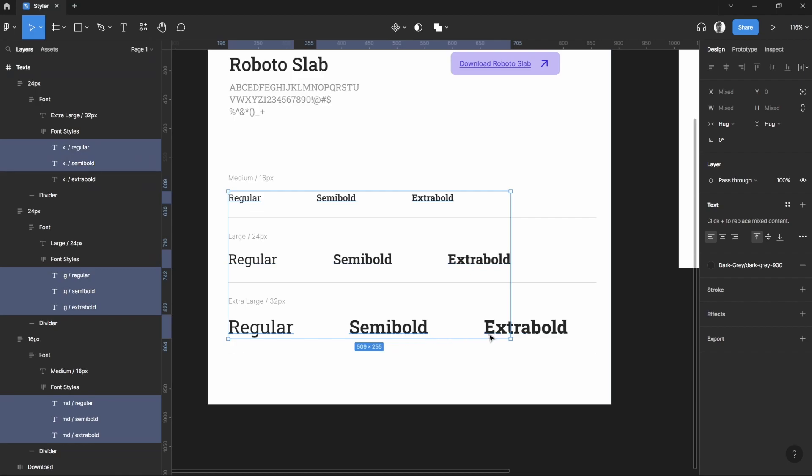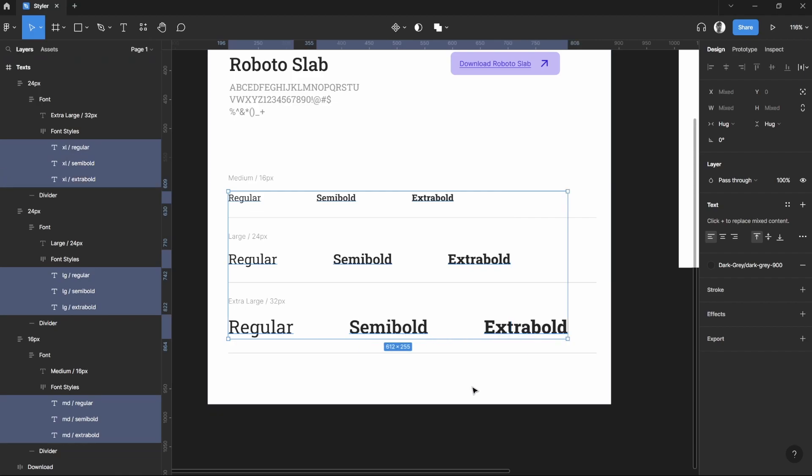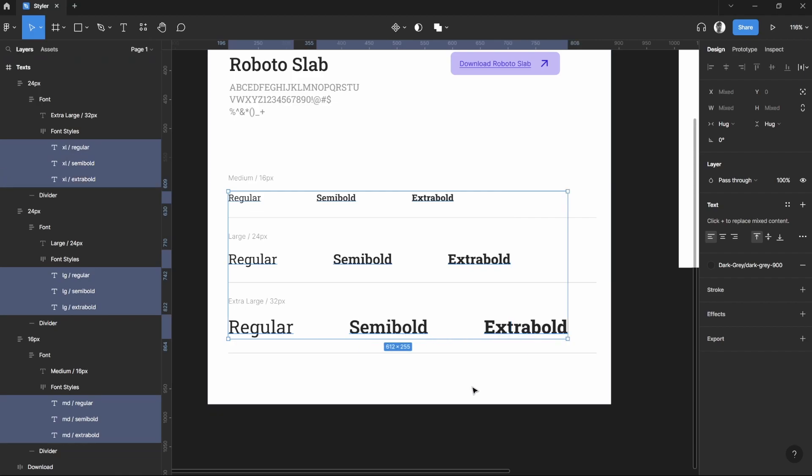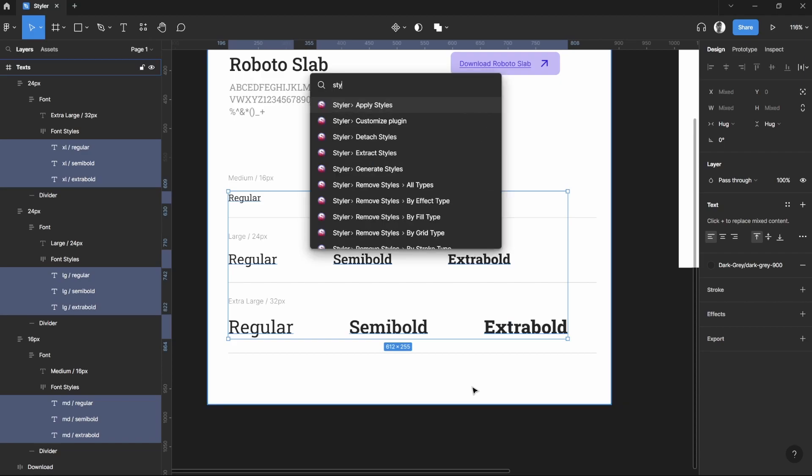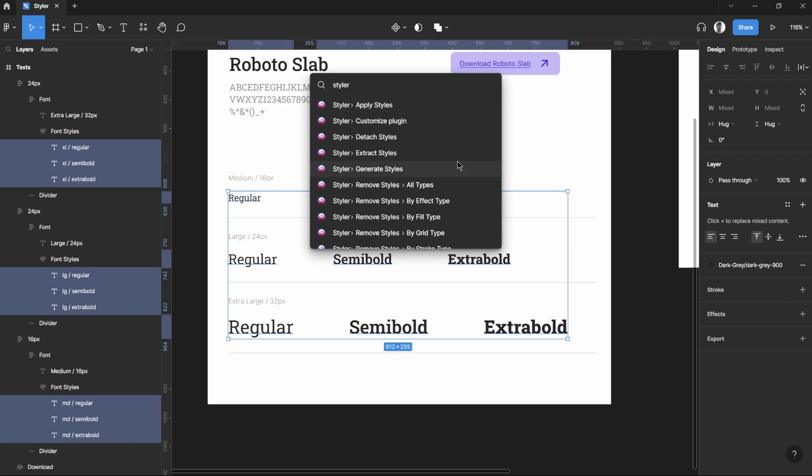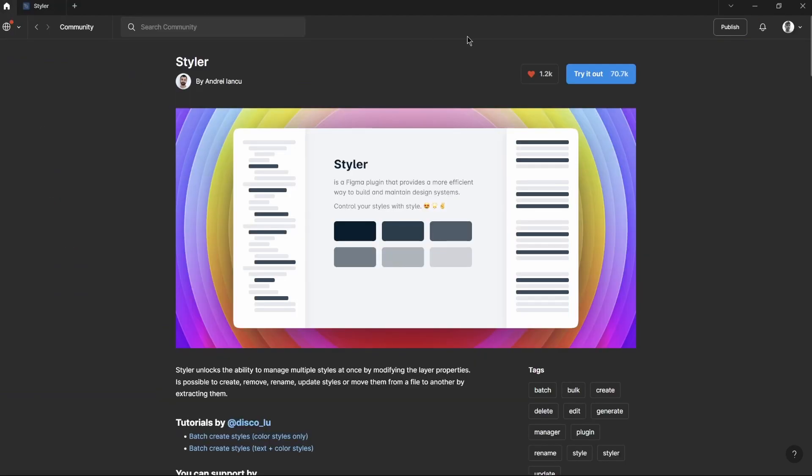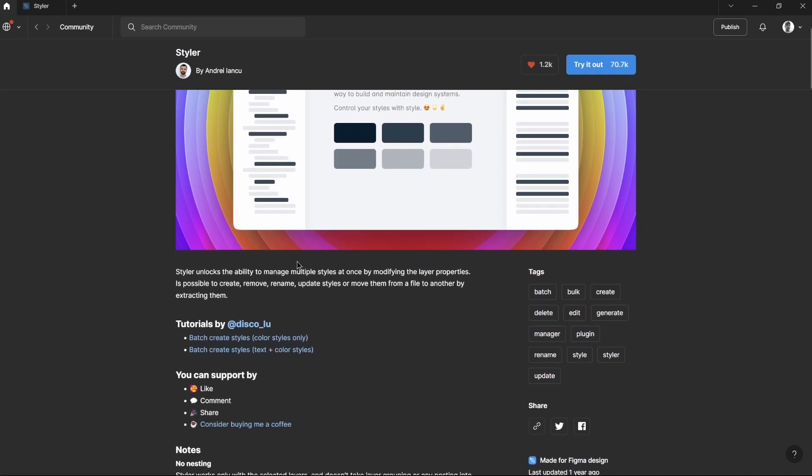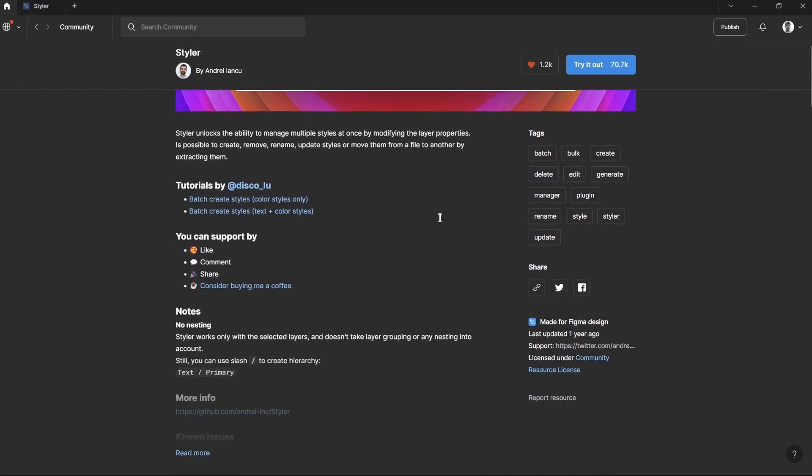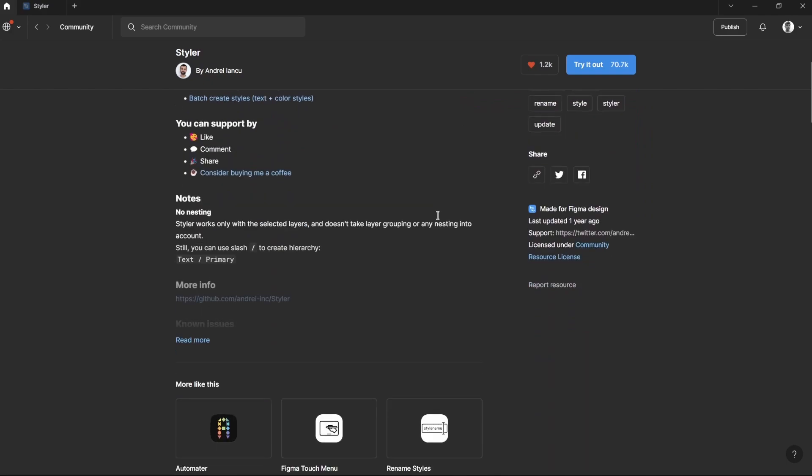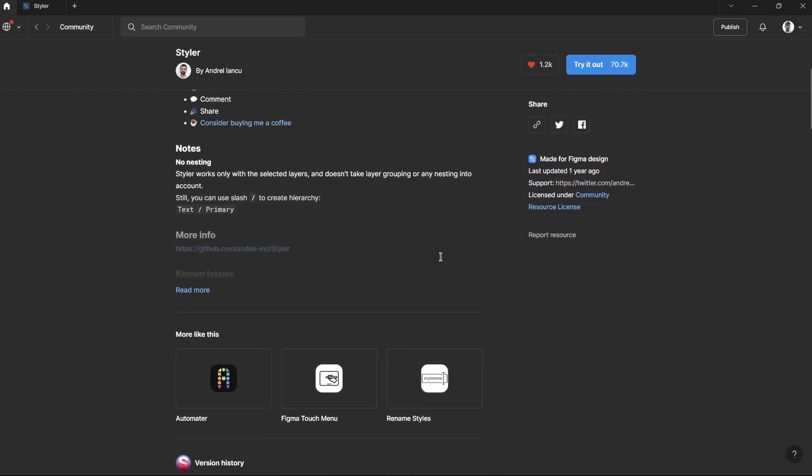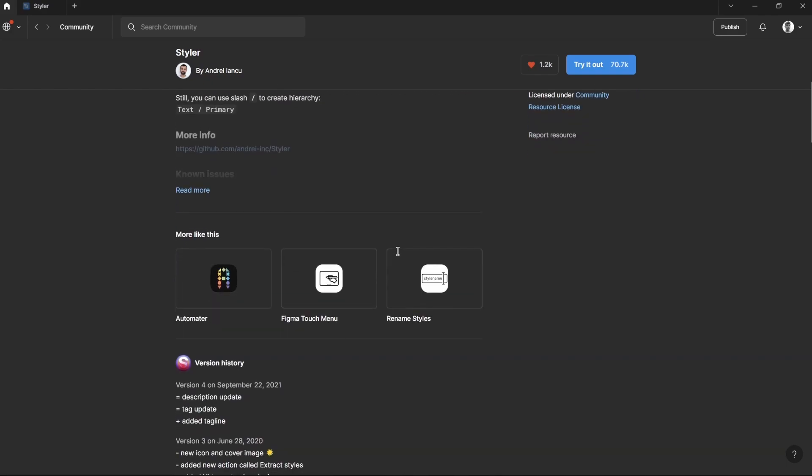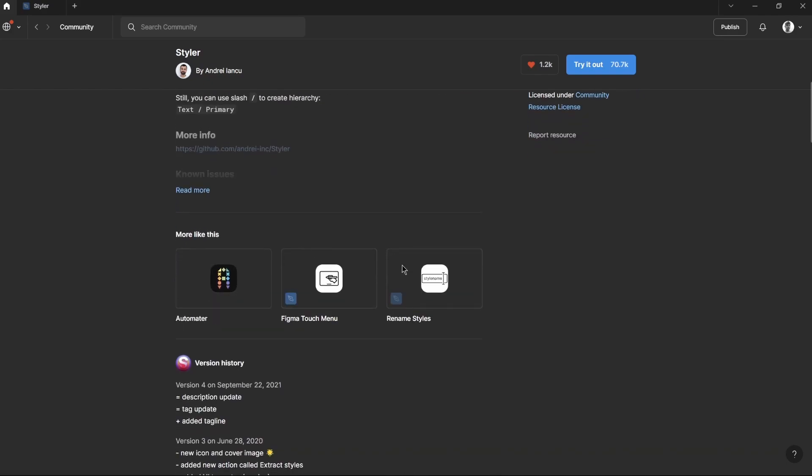By holding Ctrl and Shift, and then holding Ctrl slash, and search for Styler. And if you haven't already installed Styler, go to your community Figma file and then search for Styler. This one you can find here by Andre. This is used by many people in the industry and they're currently happy with this one.